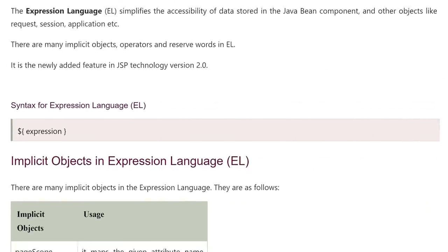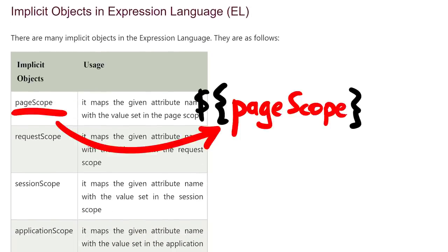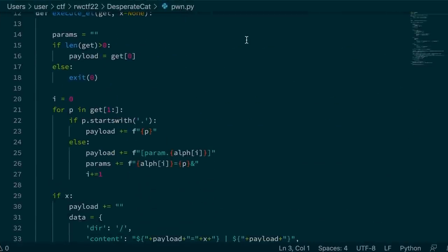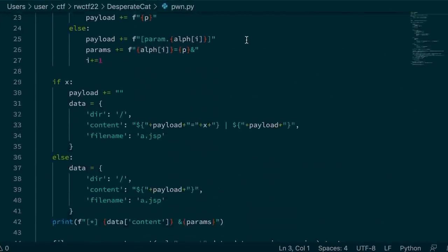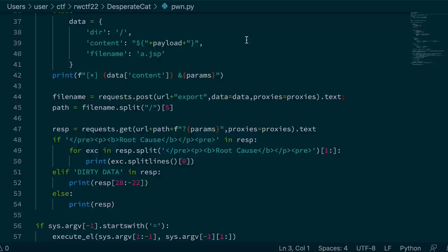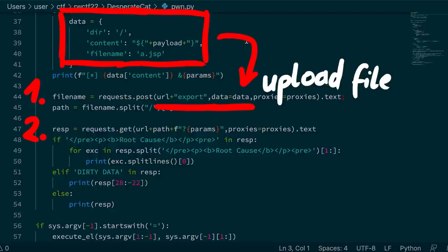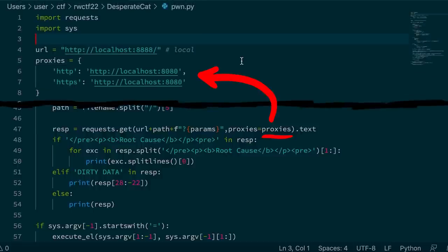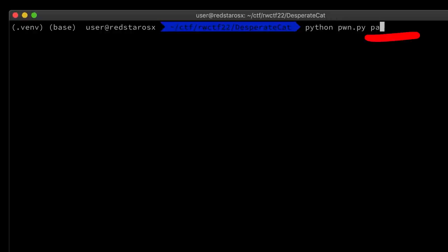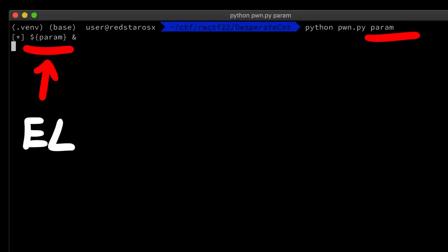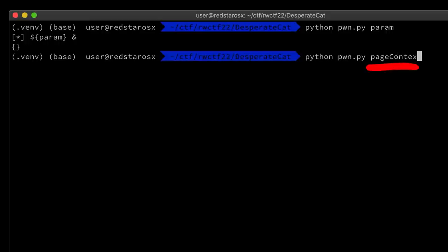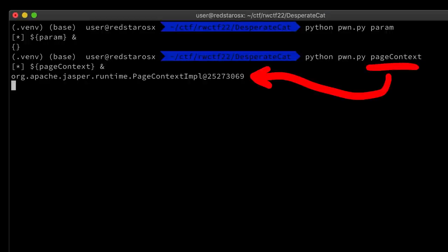After I couldn't find basic expression language shells without the forbidden characters, I started playing around and reading documentation about the expression language. For example this article explains that there are implicit objects, like applicationScope, param or pageContext. Also when you have a GET param, it will show up here and you can access it. To easier work with this challenge, somebody started writing a testing script. Then I took that and modified it to my liking. It's a bit hacky. It simply sends the two required requests. First it uploads the file with some content, then accesses the JSP file to execute the EL expression and print the output. I also set the proxy so I can see all the requests in Burp for debugging. Let's do an example with param. It uploads the JSP file with this EL expression. Here's the output: an empty dictionary. Let's try pageContext. This is a lot more interesting.